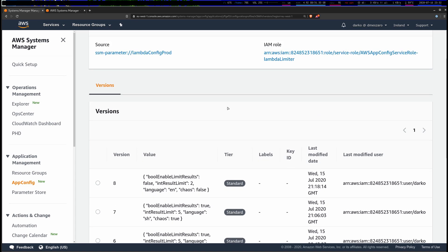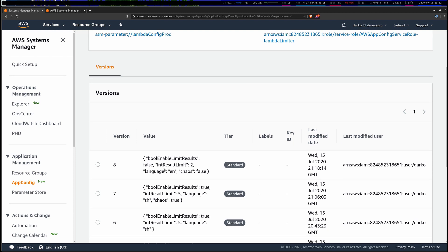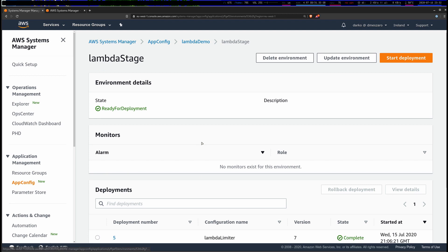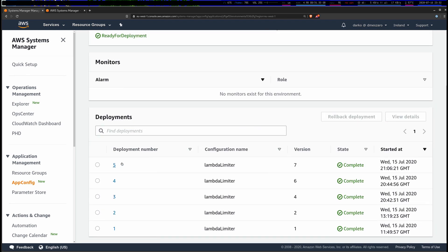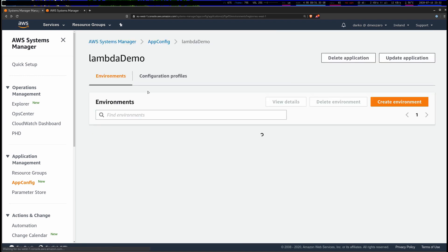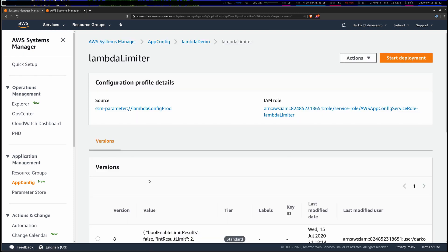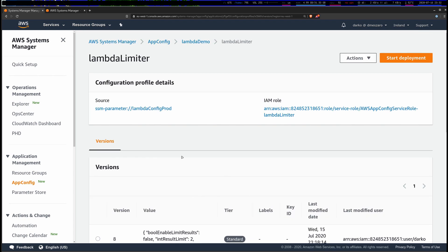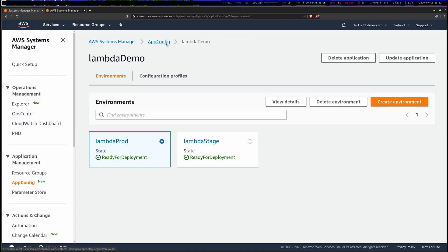If I go to environments and click on staging, you can see staging is currently using lambda-limiter version 7, while the production environment runs version 8. In version 7 we see: enable limit is set to true, limit is five, language is Serbian/Croatian, and chaos is true — interesting!